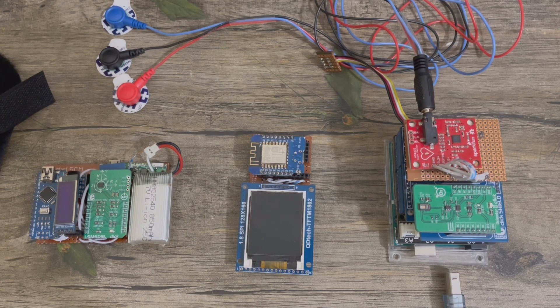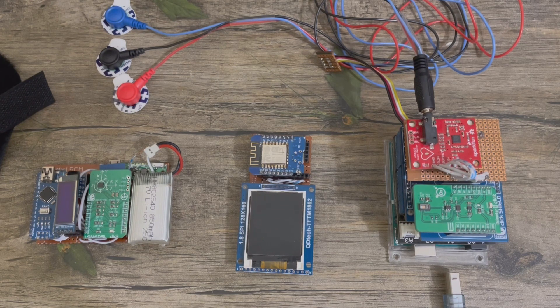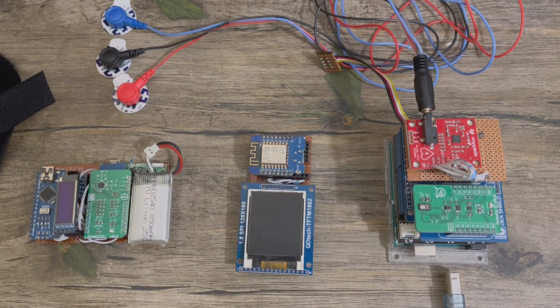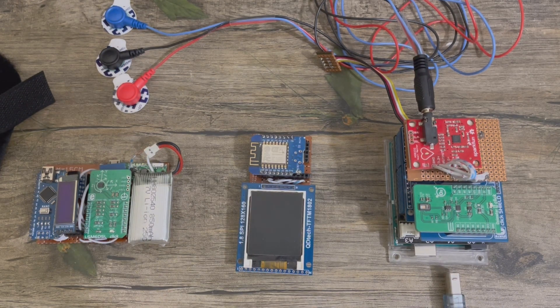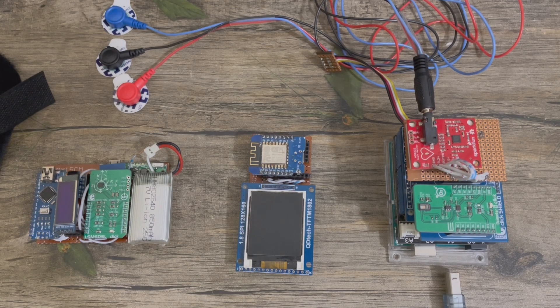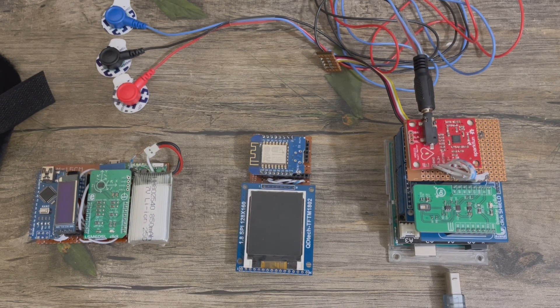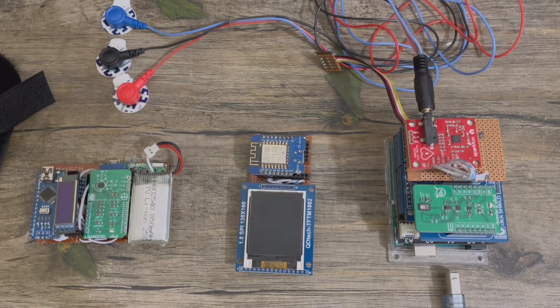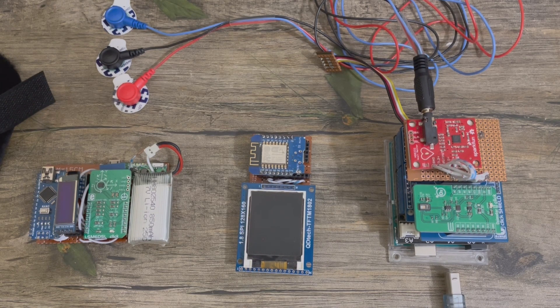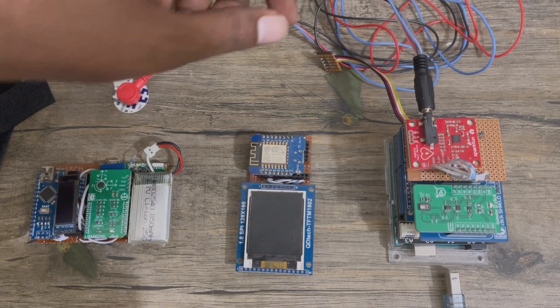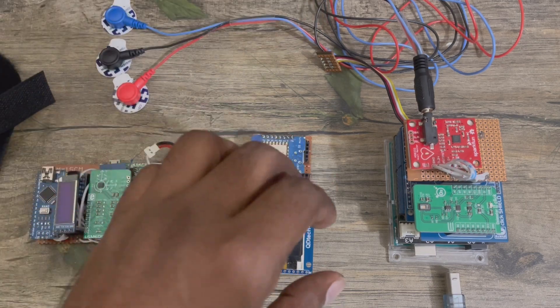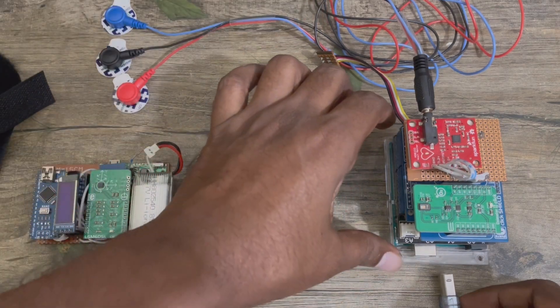Let's connect all the system, then I can check whether it's working or not. First, let's power it.